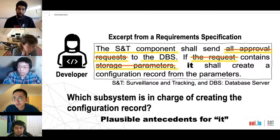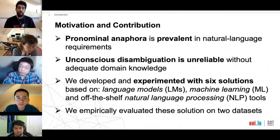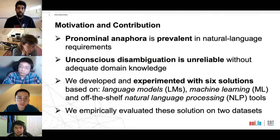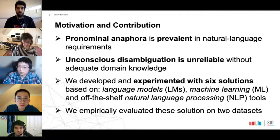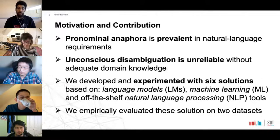Anaphora is prevalent in requirements — around 25 percent in our dataset — and it requires domain knowledge that is not adequately captured by all involved stakeholders. We developed and experimented with six solutions based on language models, machine learning, and off-the-shelf NLP tools. We empirically evaluated these solutions on two datasets.